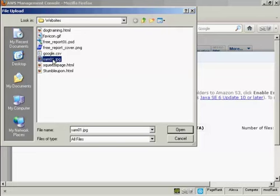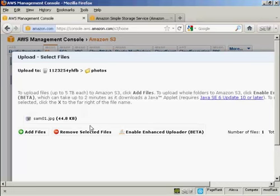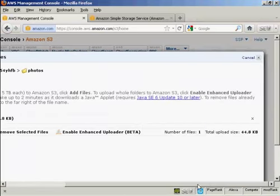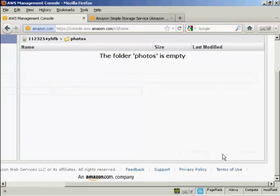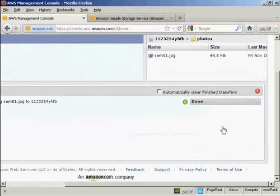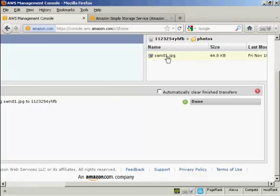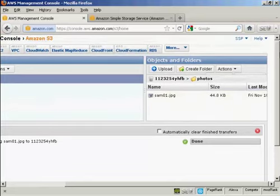And this is the photo I'm going to upload, which is sam01.jpg. So click on Open. And then come over to this button here, and click on Start Upload. And there we go. That is now done, and you can see the file displayed here in the right-hand pane.